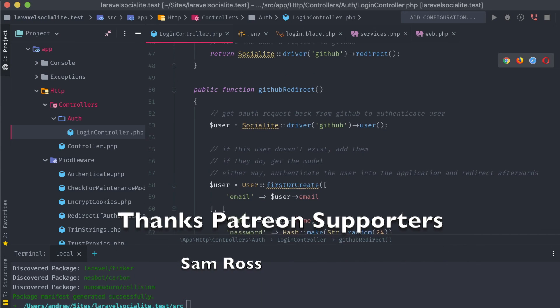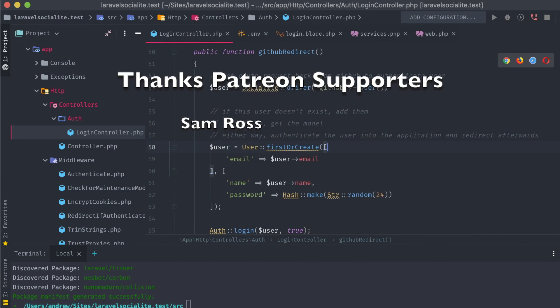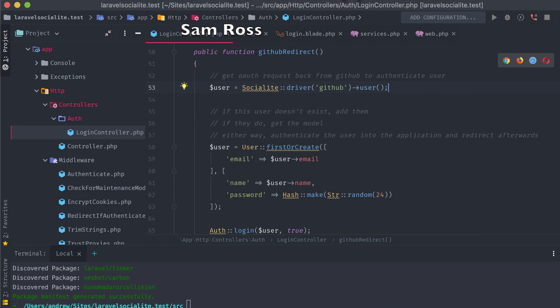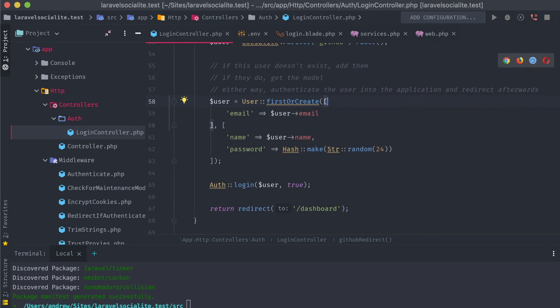Huge shoutout to my Patreon supporters, and thanks everyone for watching these videos and continuing to give me your support. If you have any questions about this or any other web development topics, please feel free to let me know in the comments below or by messaging me on Twitter. Thanks for watching.